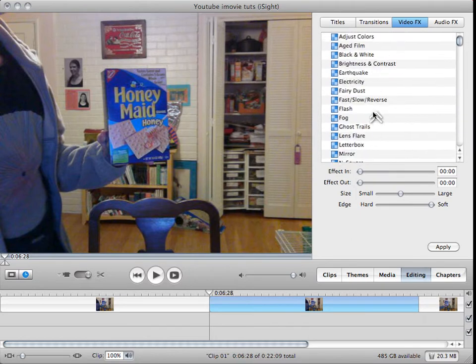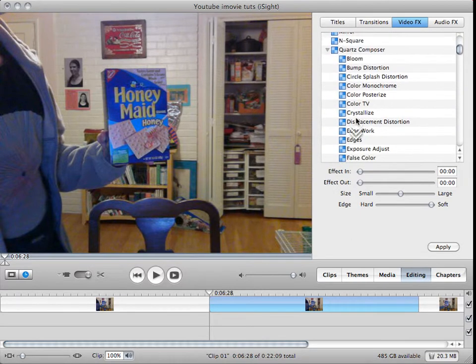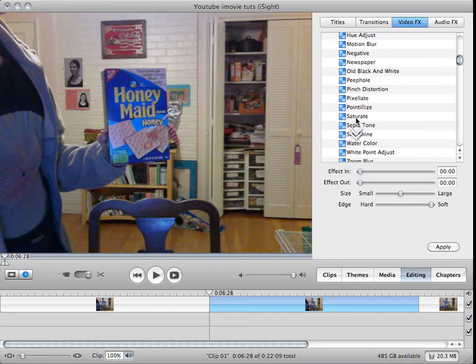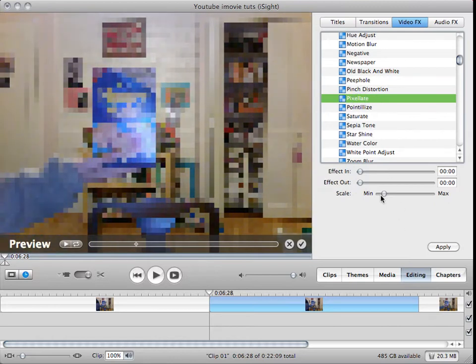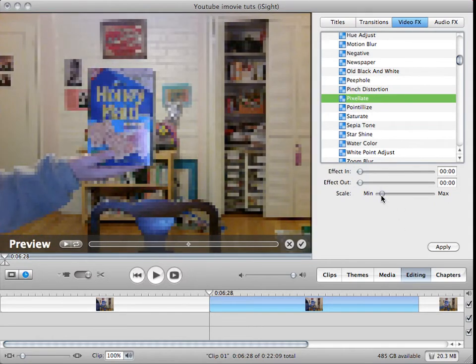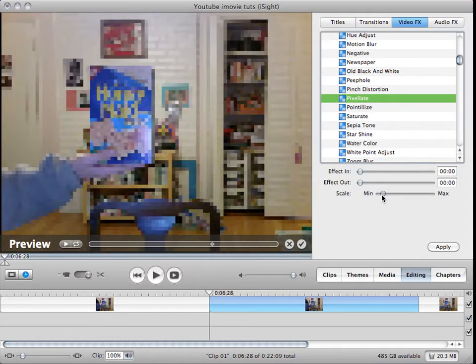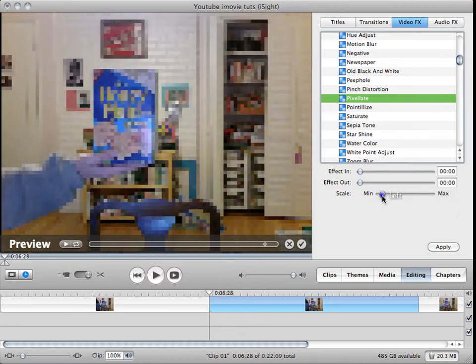Then you go into Quartz Composer and IMVFX and go to Pixely. You can choose it, put it to whatever spot you want, like it right about here.